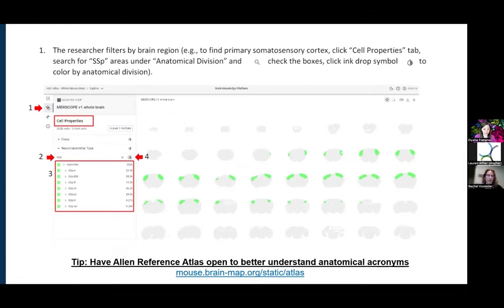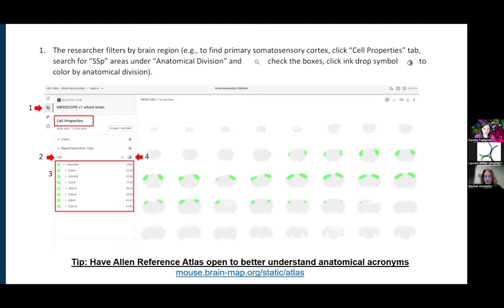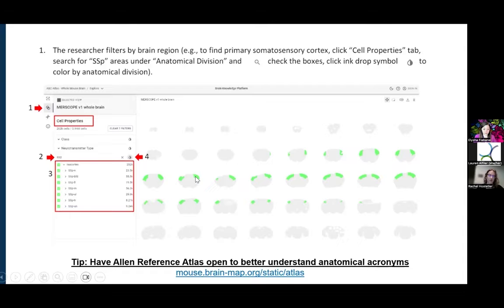Here in the ABC Atlas, you can go and filter just by anatomical division. In this section, I typed in SSP under the isocortex, and then I clicked on the little ink drop icon in step four, which then filters and colors my brain sections just by that anatomical region. And if you're familiar with our reference atlas and its color code, that same color code is used here — so you see the isocortex is green, just like the green isocortex in the reference atlas. That's one way to divide and filter by anatomical location.